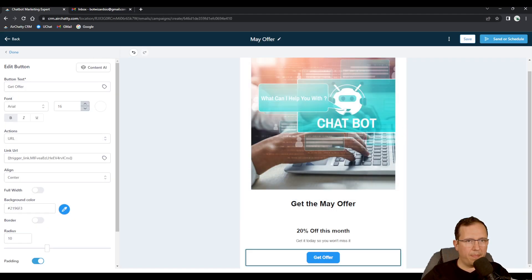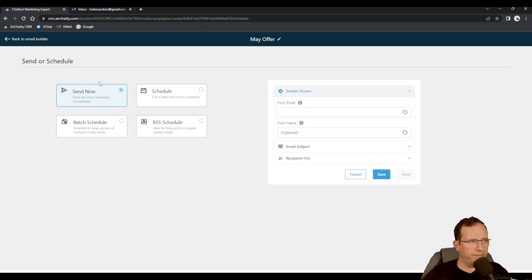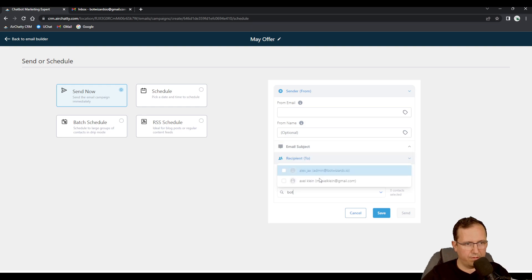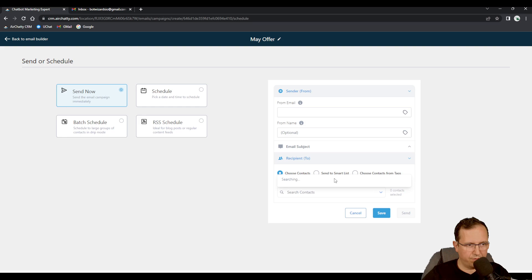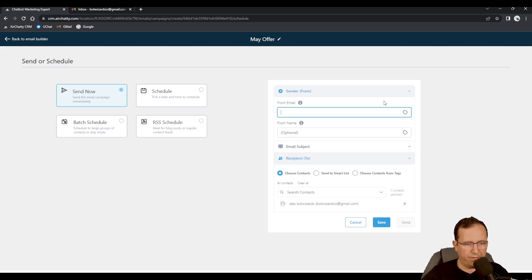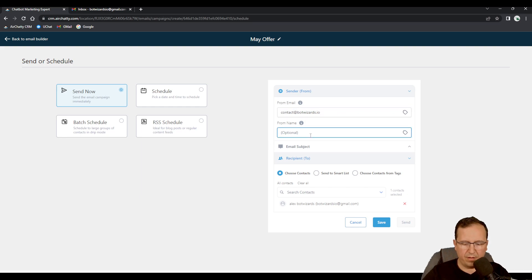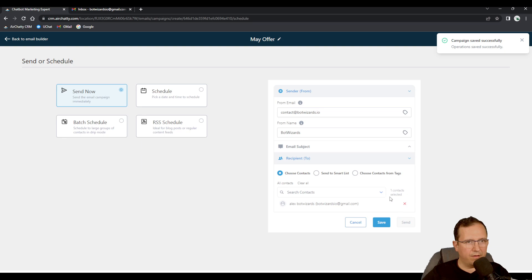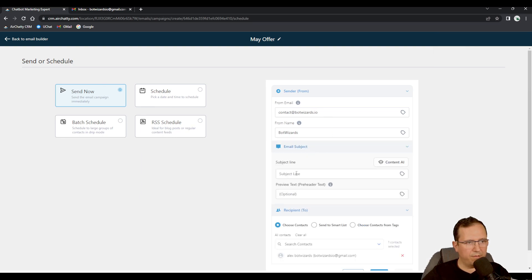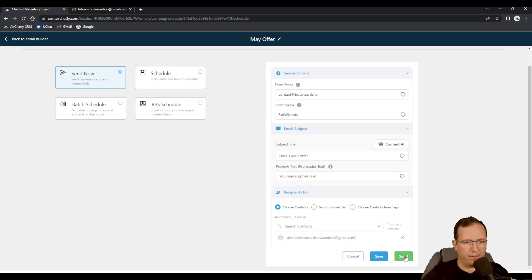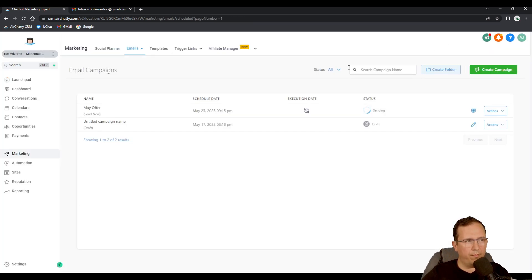Send now from email recipient, choose contacts. Let's just choose Alex, this one from contact@botwizards.io. Name botwizards and I'm just sending it to this contact. I'm gonna go save. Send email subject is your offer, your May surprise is in. I'm gonna go send, boom, bulk send sending, May offer.